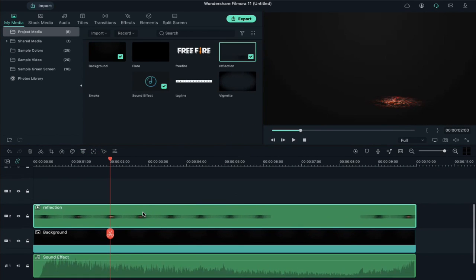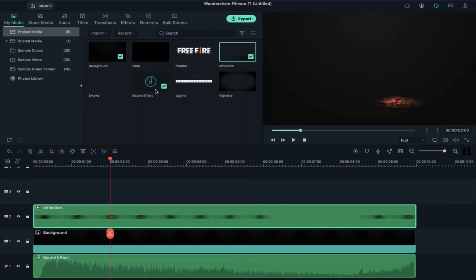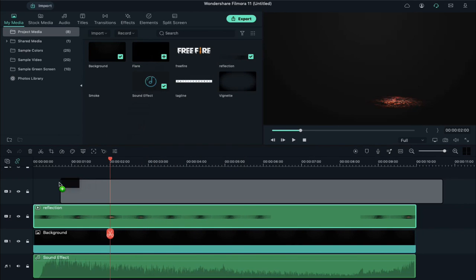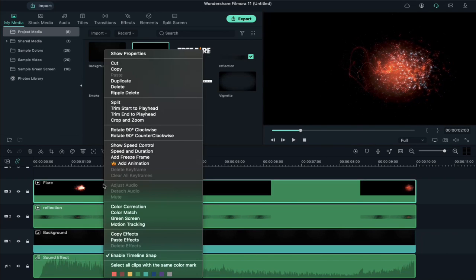Now right click on it and select copy effects. Now drop the flare clip on track 3, right click on it, and select paste effects.